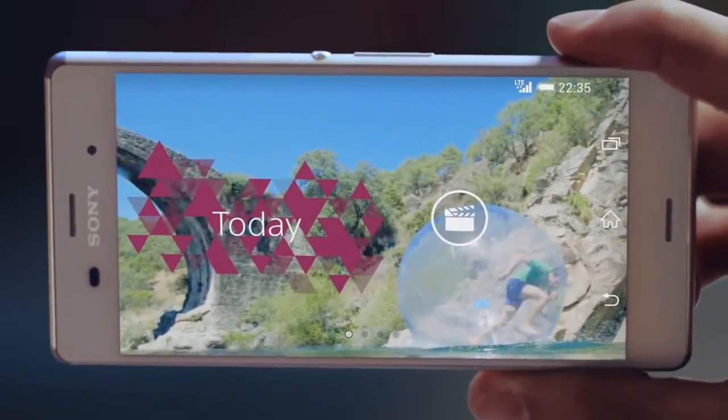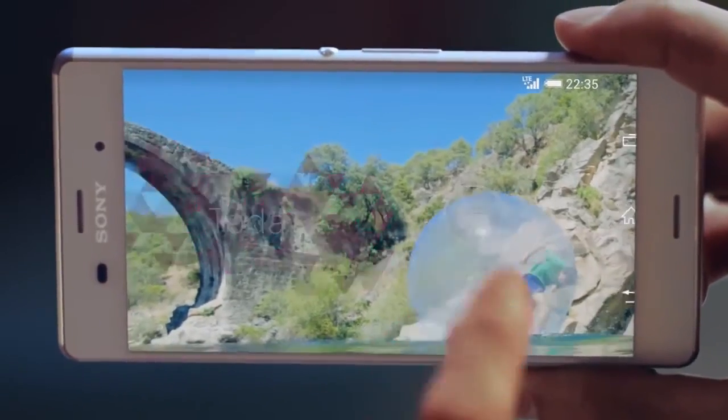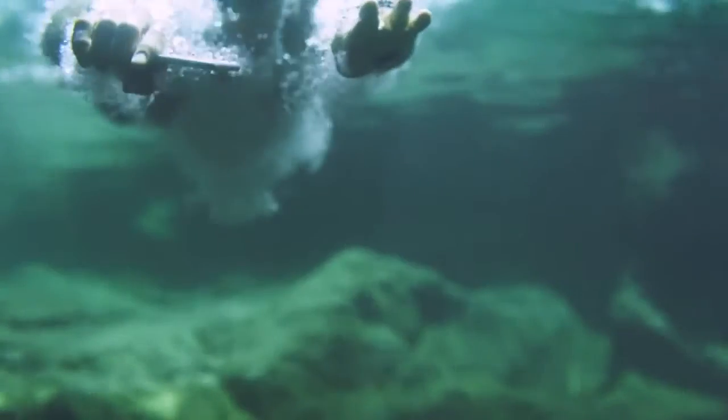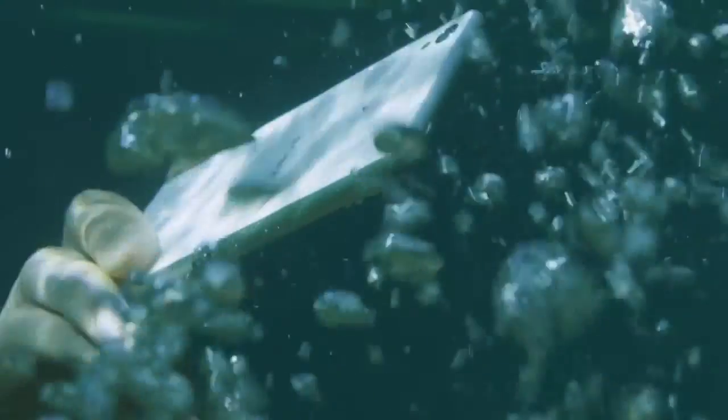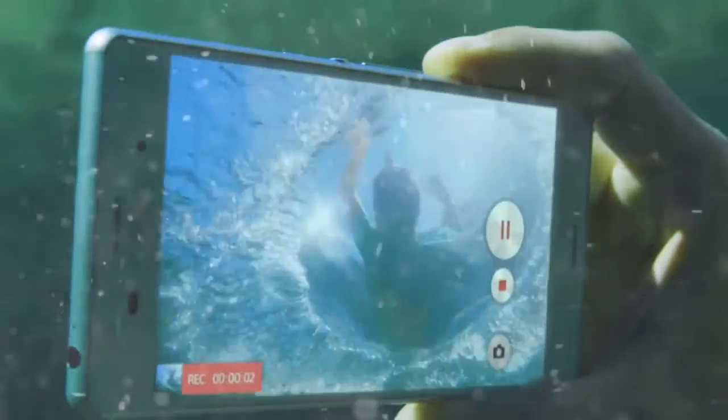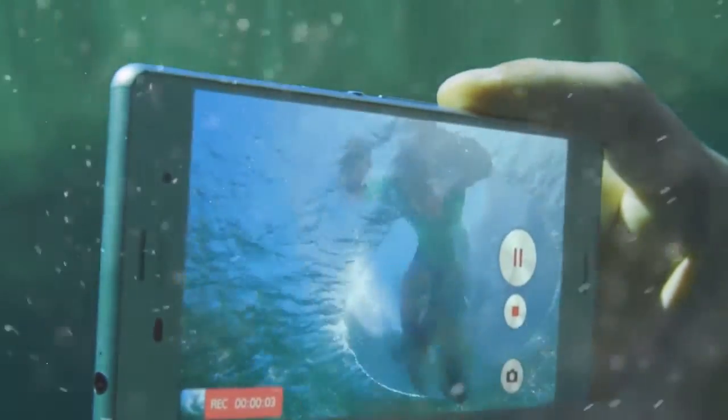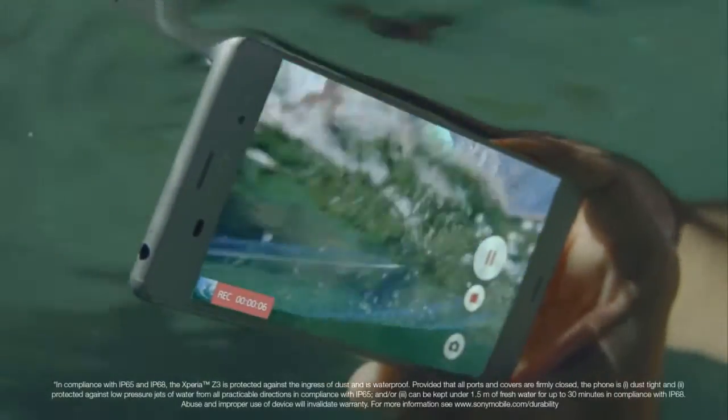Details make the difference between good and great. Xperia Z3 has the world's best camera and camcorder in a waterproof smartphone. Capture videos in 4K, even underwater.